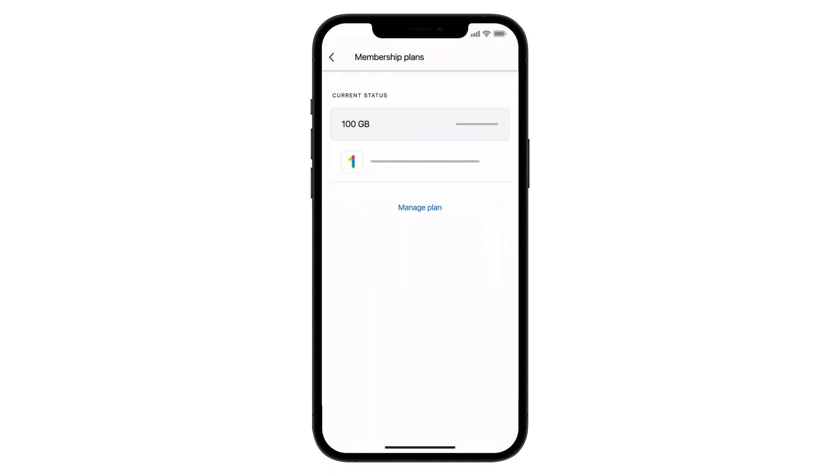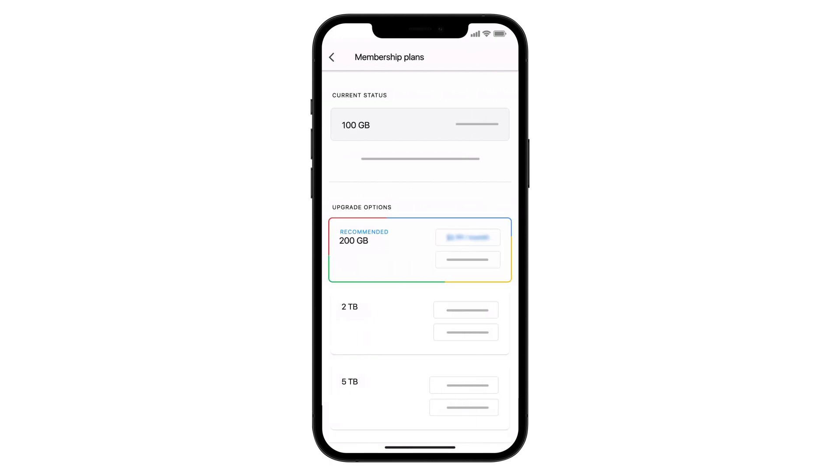If you already pay for a Google Drive storage plan, your plan will be automatically replaced by a Google One membership when you upgrade.